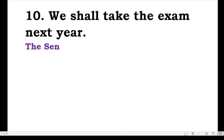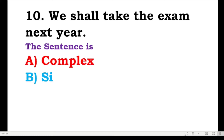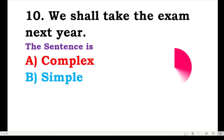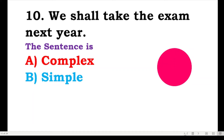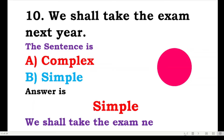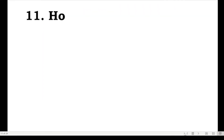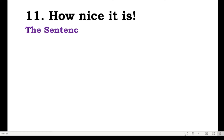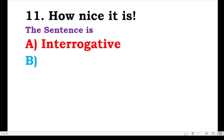Number ten: we shall take the exams next year. The sentence is complex or simple? Yes, this is a simple sentence. The answer is simple. 'We shall take the exams next year.' The next one: how nice it is — is the sentence interrogative or exclamatory?